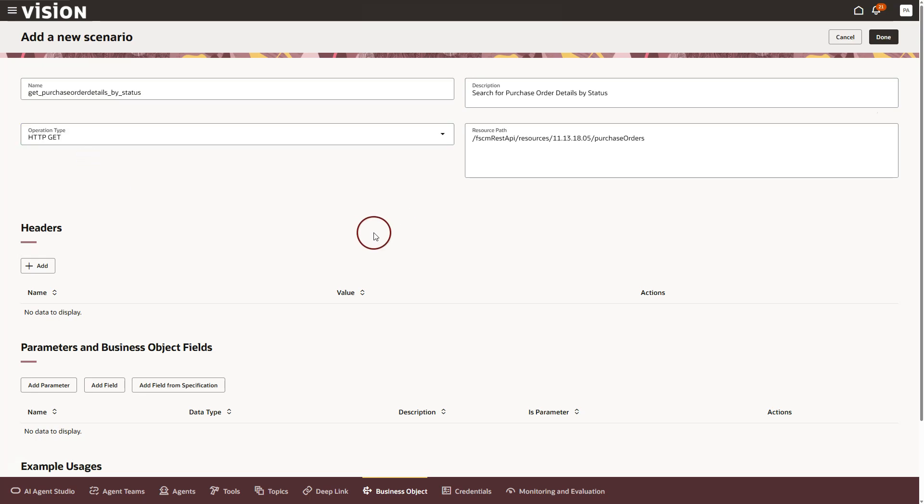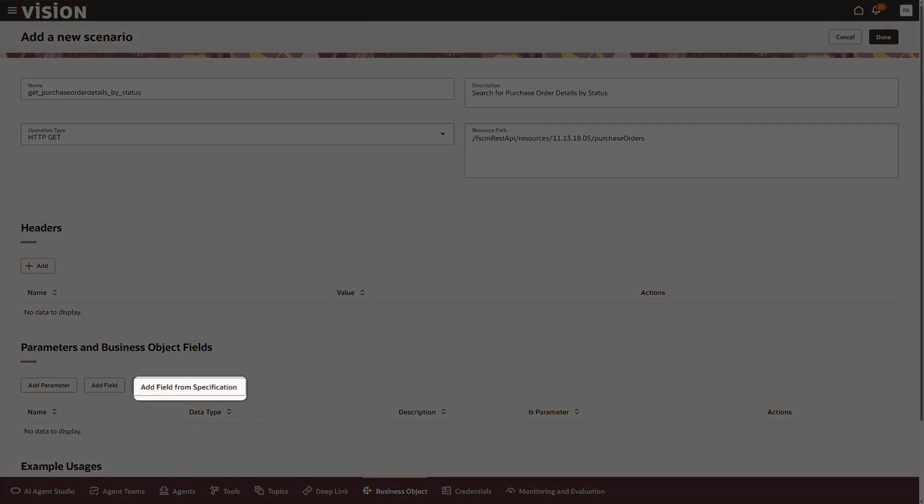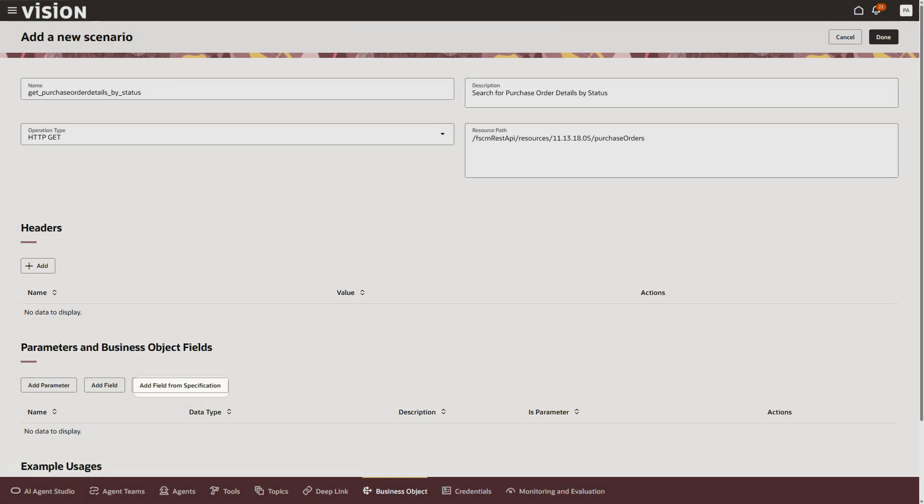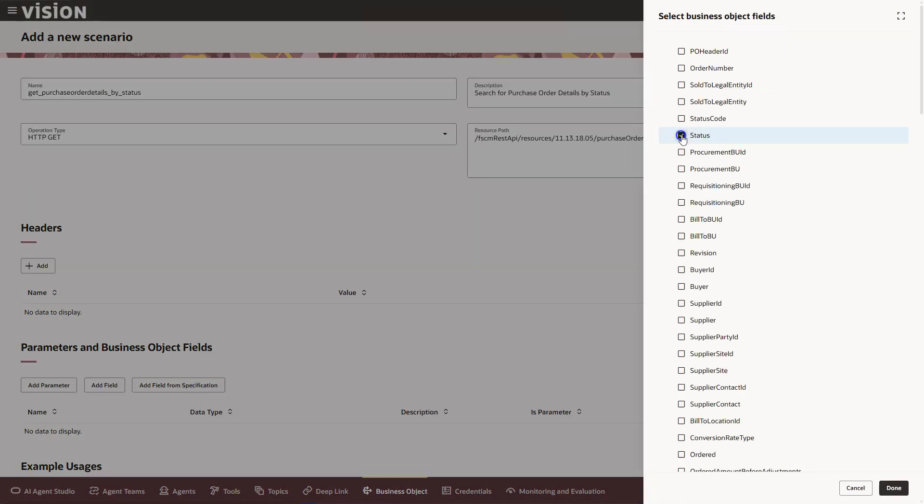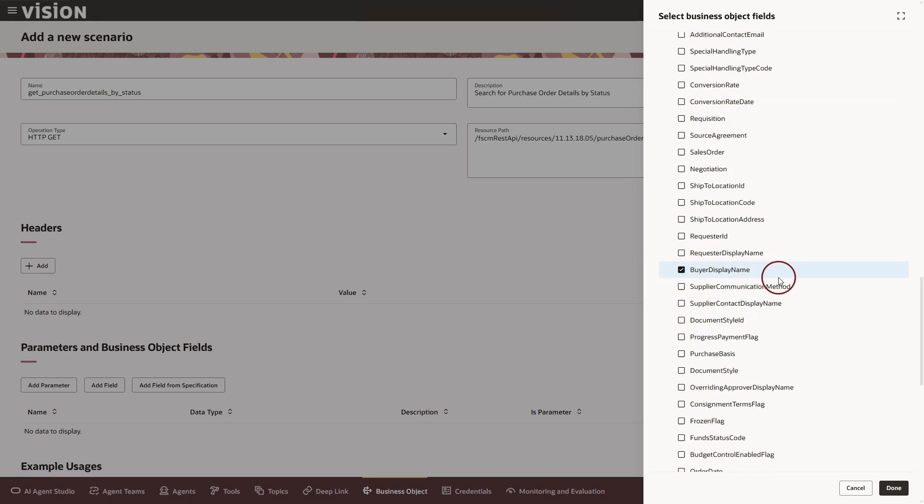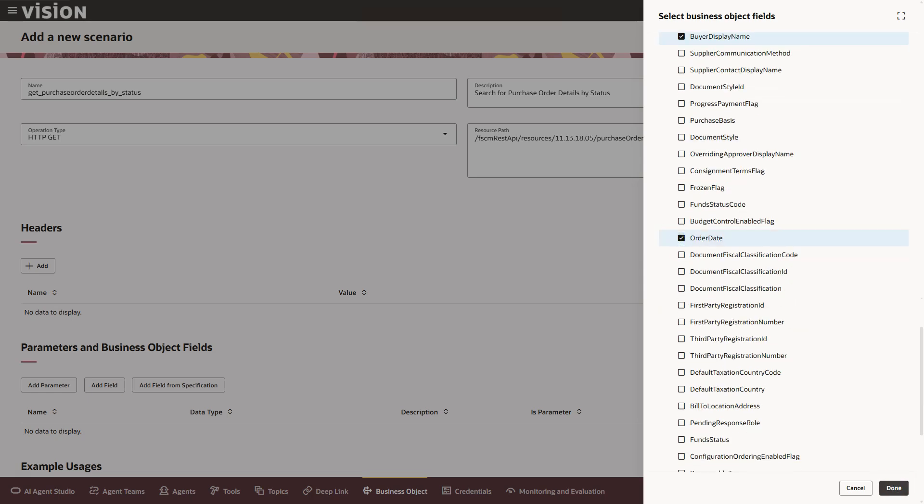The next step is to select the specific fields that we want this API to return so our AI agent has exactly the data it needs to reason on. Nothing more, nothing less. In order to do that, I will click on the button add field from specification. Once I have selected all the fields I need, I will go ahead and click done to save this business object function.